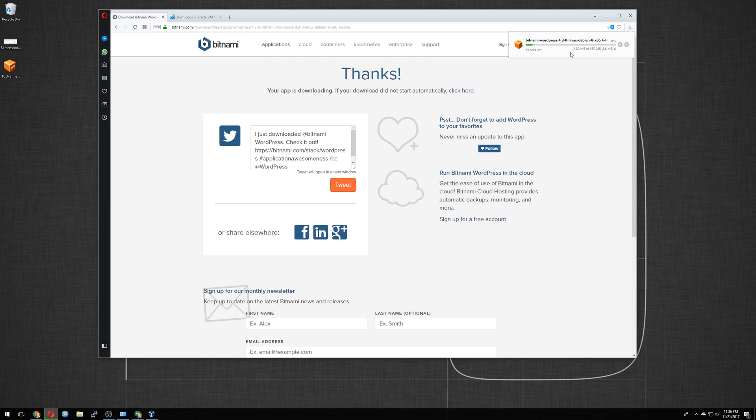And it will start downloading for you. So based on your internet speed, it will be pretty quick. Mine's going at a very fast pace. We'll close out of this since I do have it downloaded.